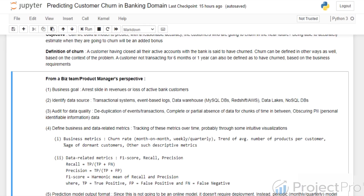Obscuring personally identifiable information is another very important part, because in most data science problems you would require some customer features, but if they are not obscured it can lead to privacy issues.